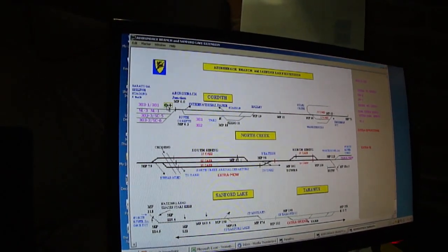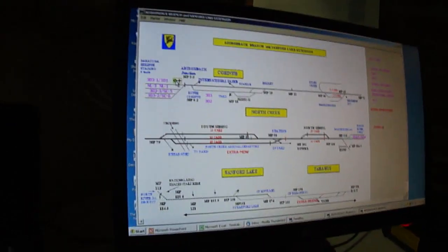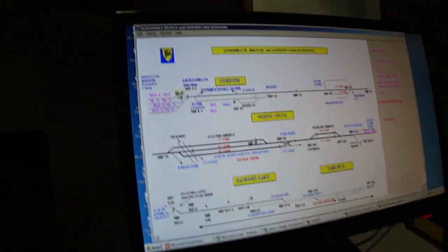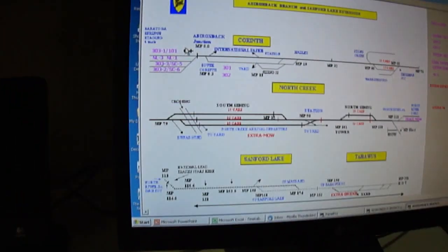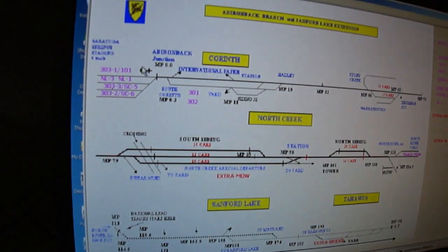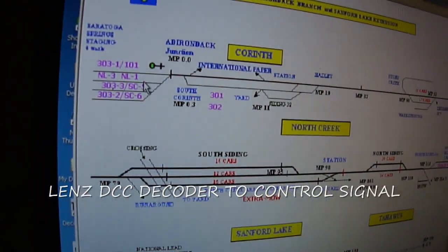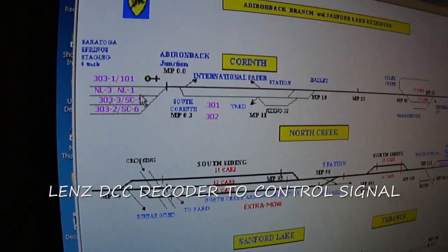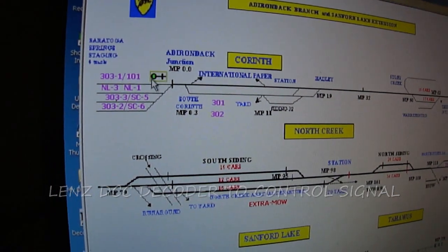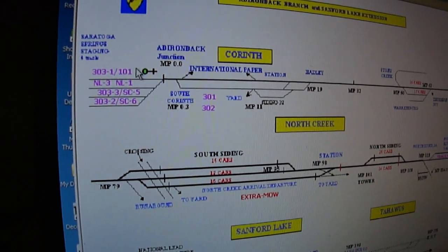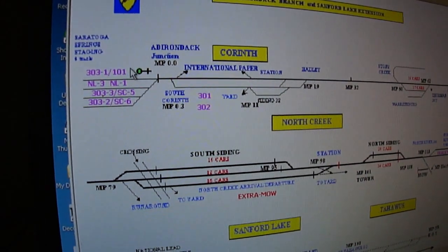You have to have the lens controller decoder. It goes through the DCC interface. Exactly — it goes through the DCC interface and the dispatcher can control it. And on the prototype, that's the only signal there.